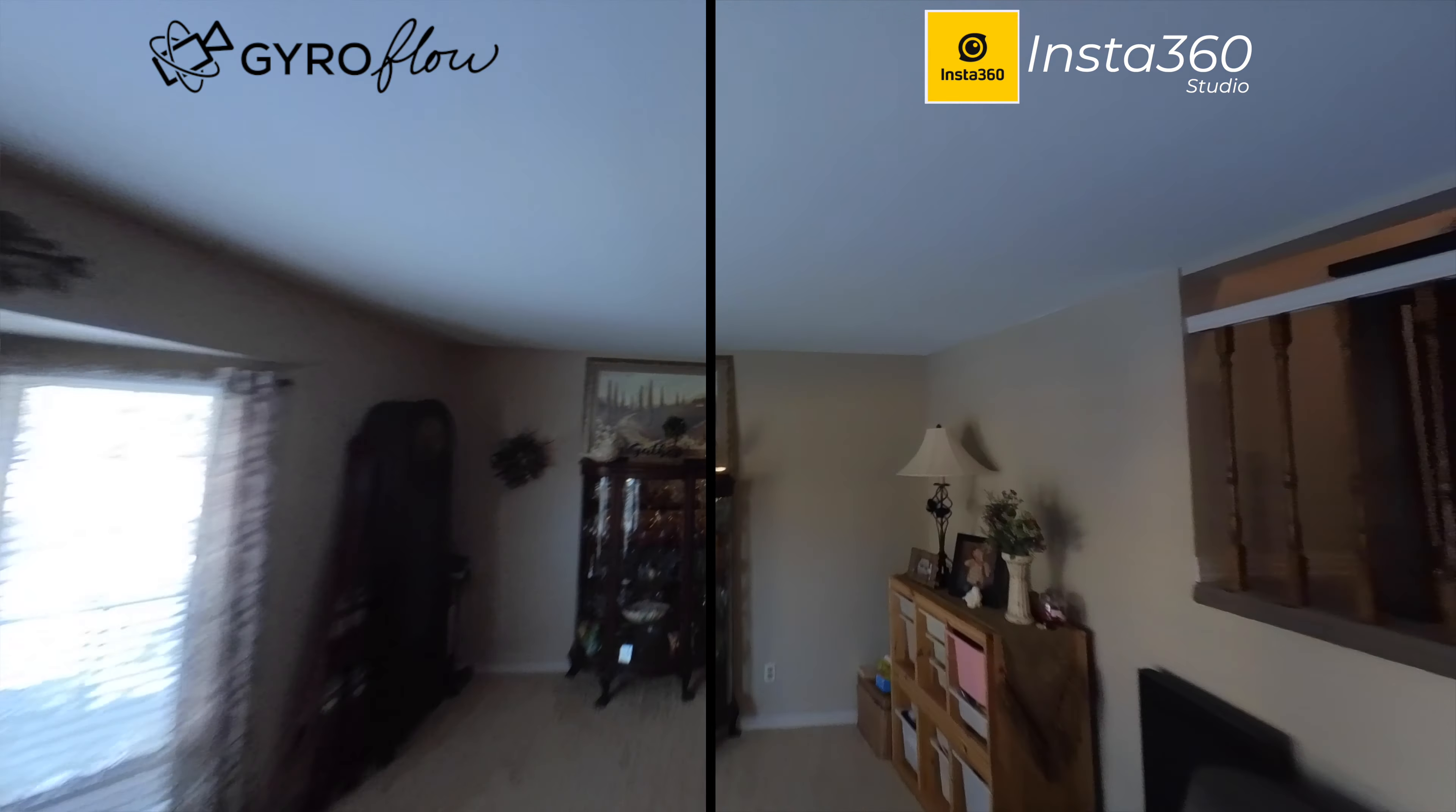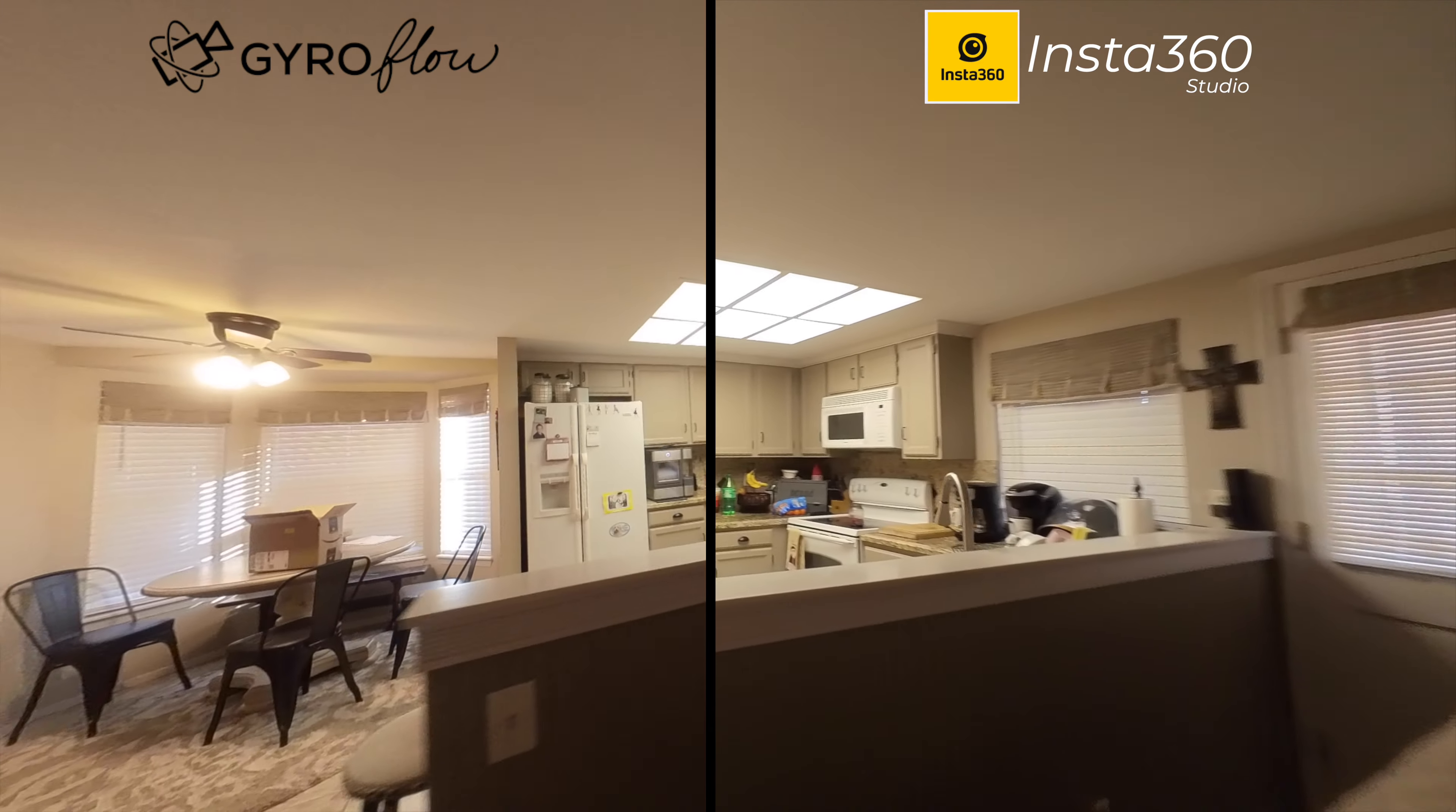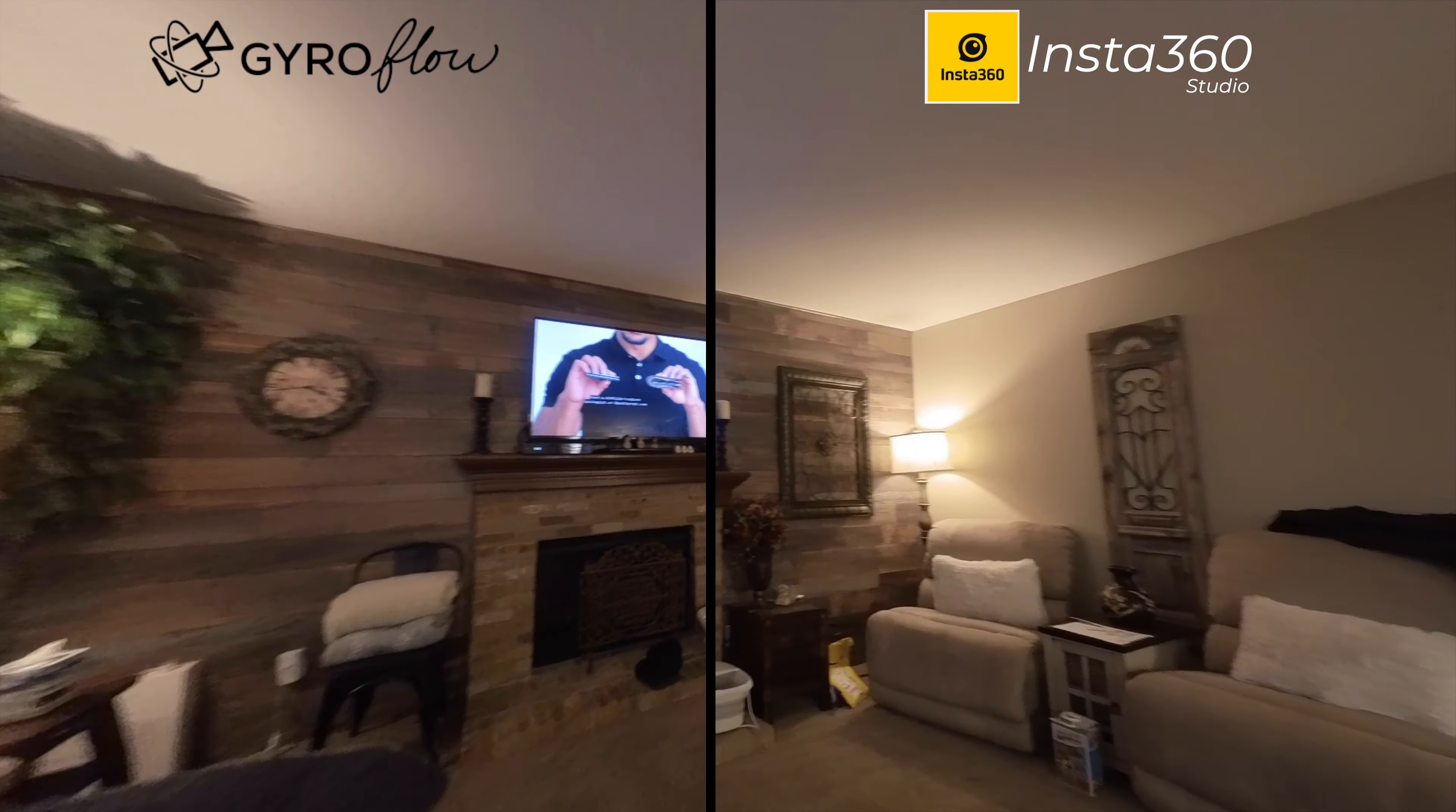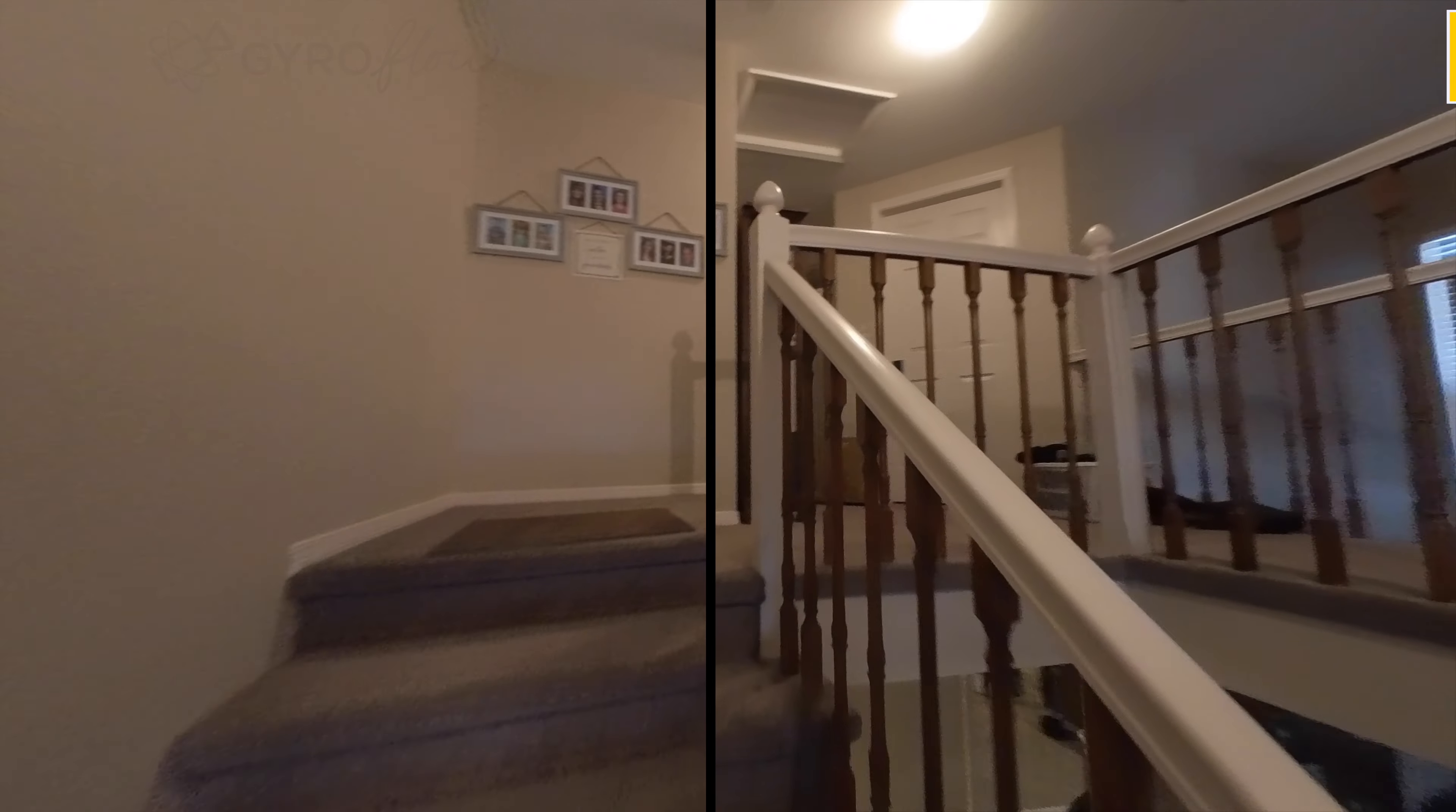In part one we talked about using Gyroflow as a replacement to RealSteadyGo for your GoPro footage. In part two we talked about stabilizing your DVR footage using your flight controller. And in part three we talked about stabilizing footage that had already been stabilized in camera with HyperSmooth. So today we're going to talk about using Gyroflow to stabilize your Insta360 Go 2 footage. Yeah you can do this in the studio but we want to see if there's any advantage to doing it through Gyroflow.